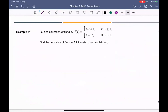Example 31: let f be defined by 3x² plus 1 where x is less than or equal to 1, and f(x) equal to 5 minus x³ where x is greater than 1. Find the derivative of f at x equal to 1, if it exists; if not, explain why.